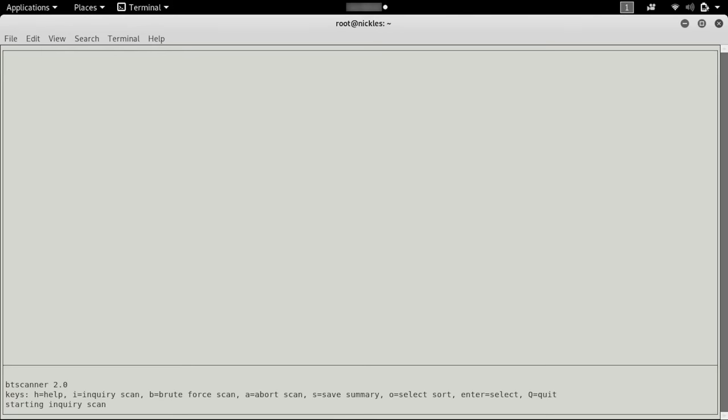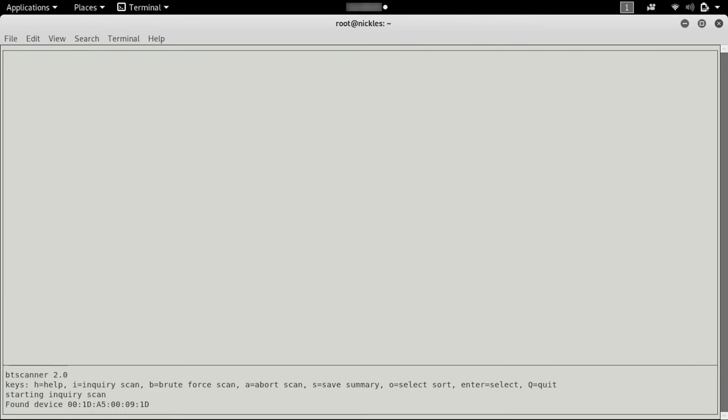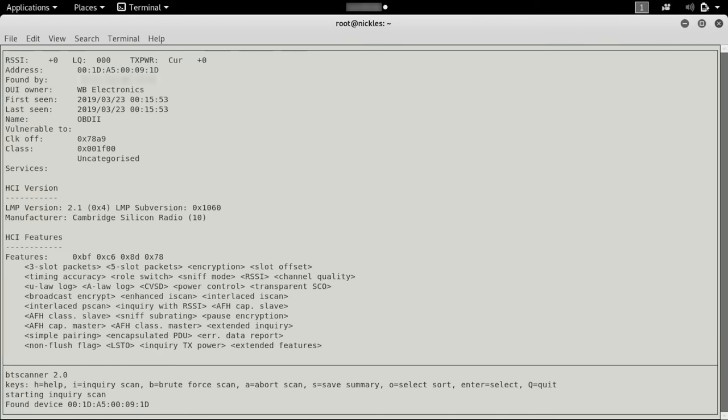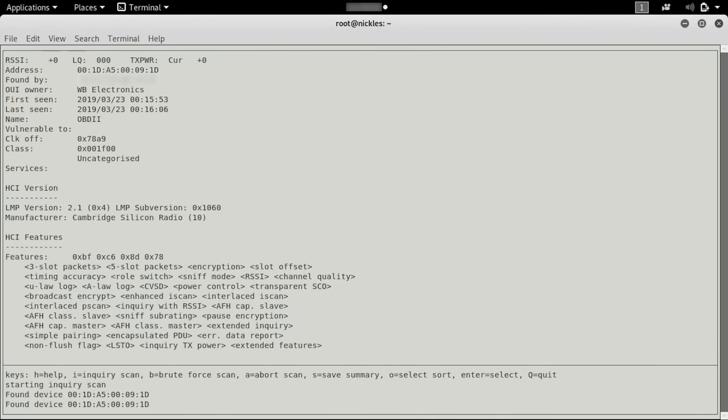This is really useful and cool because it means that by typing I, we can start doing an inquiry scan and find nearby devices that are Bluetooth and could allow us to maybe connect or set a command or something like that. We found a device, and it's the same Bluetooth device we found before, and I'm sure that we'll be able to find some other devices as they roll in. We can go ahead and just press enter to learn about this particular device.